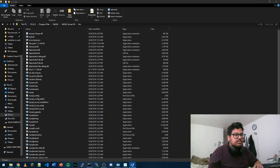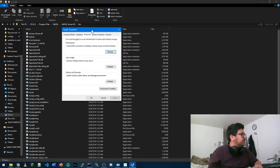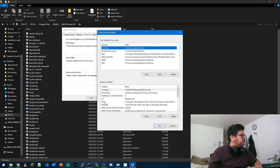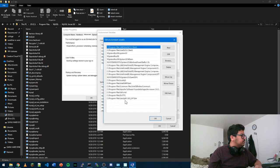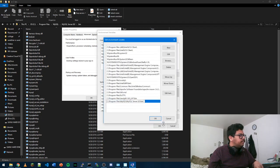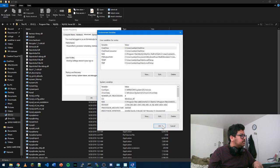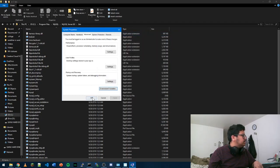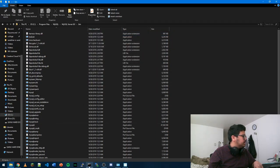Let me just drag this to the screen. Environment variables, just find path and you can just copy your bin folder here. Just press OK, OK, and then just press OK.